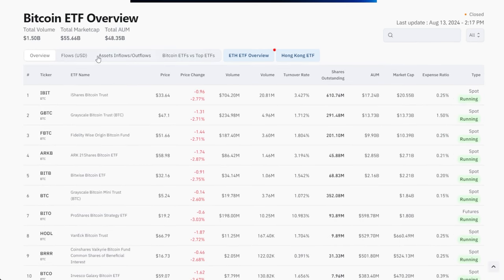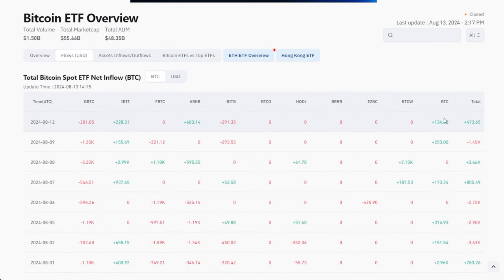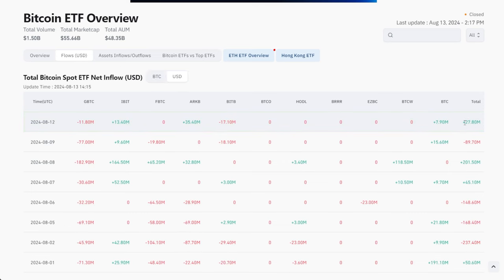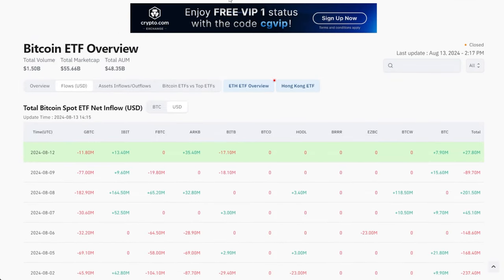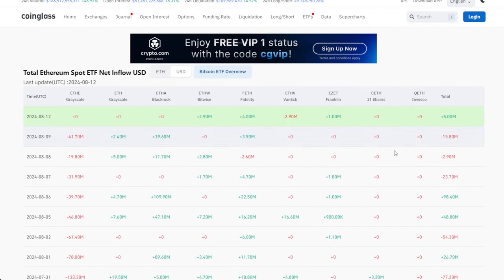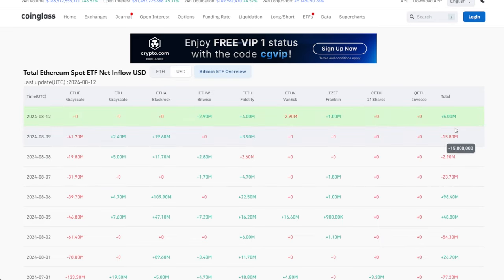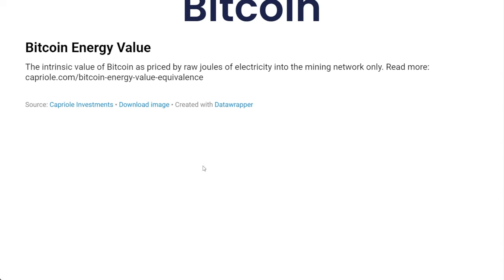Looking at ETF overviews: 27 million as of the 12th — pretty decent. ETFs are recovering confidence slowly. Ethereum ETFs had 5 million in inflows, trickling in and out at lower levels than Bitcoin, as expected. Bitcoin energy value is down to 79k, so essentially if we get over 80k we go parabolic — that's all you need to know there.